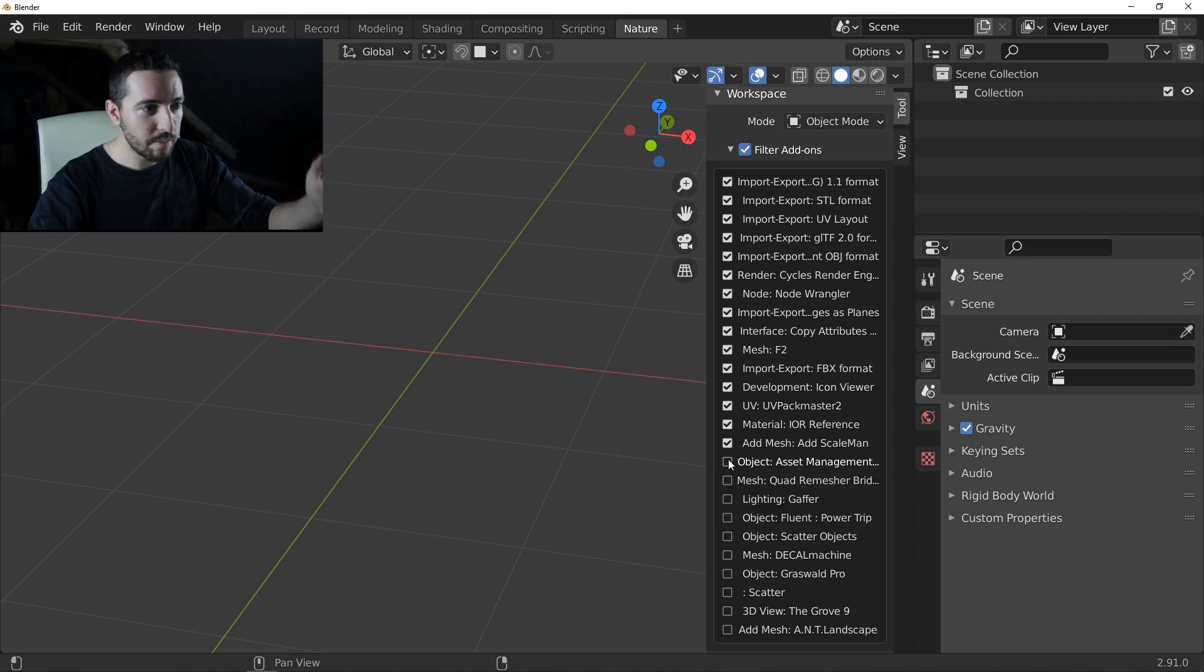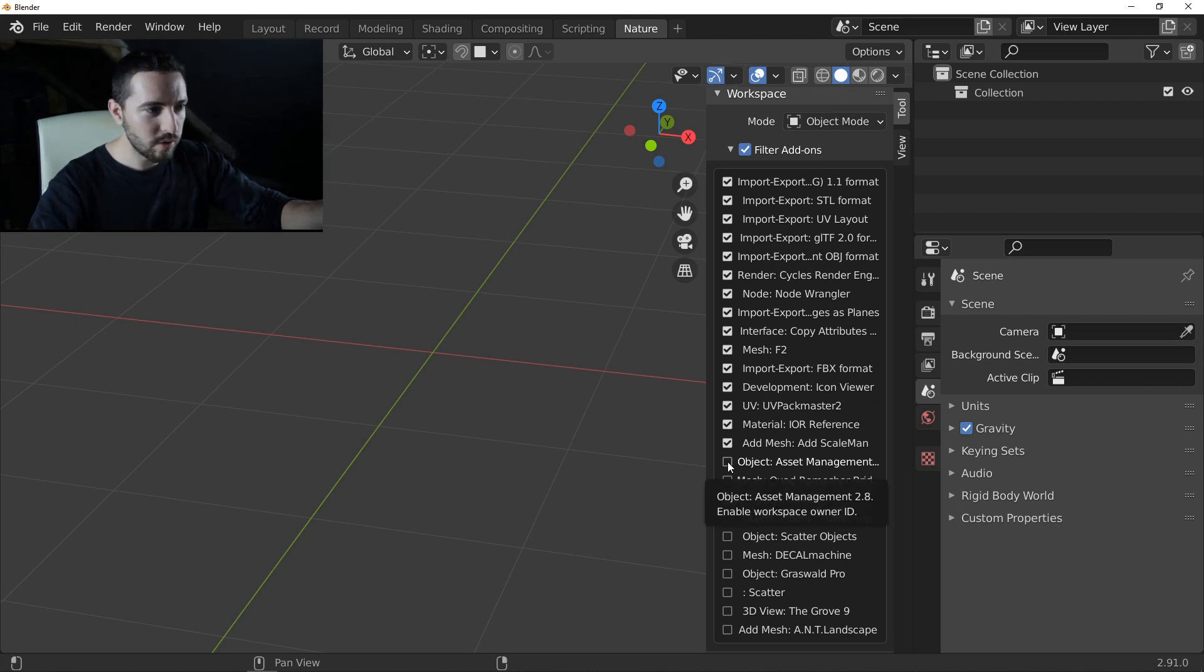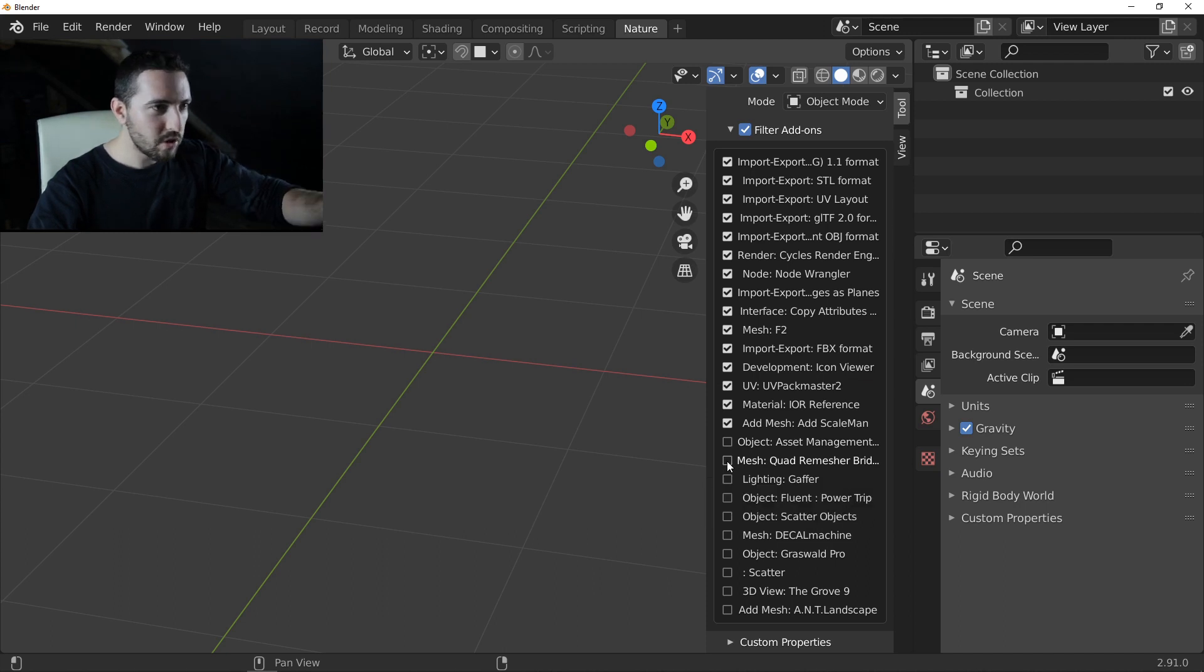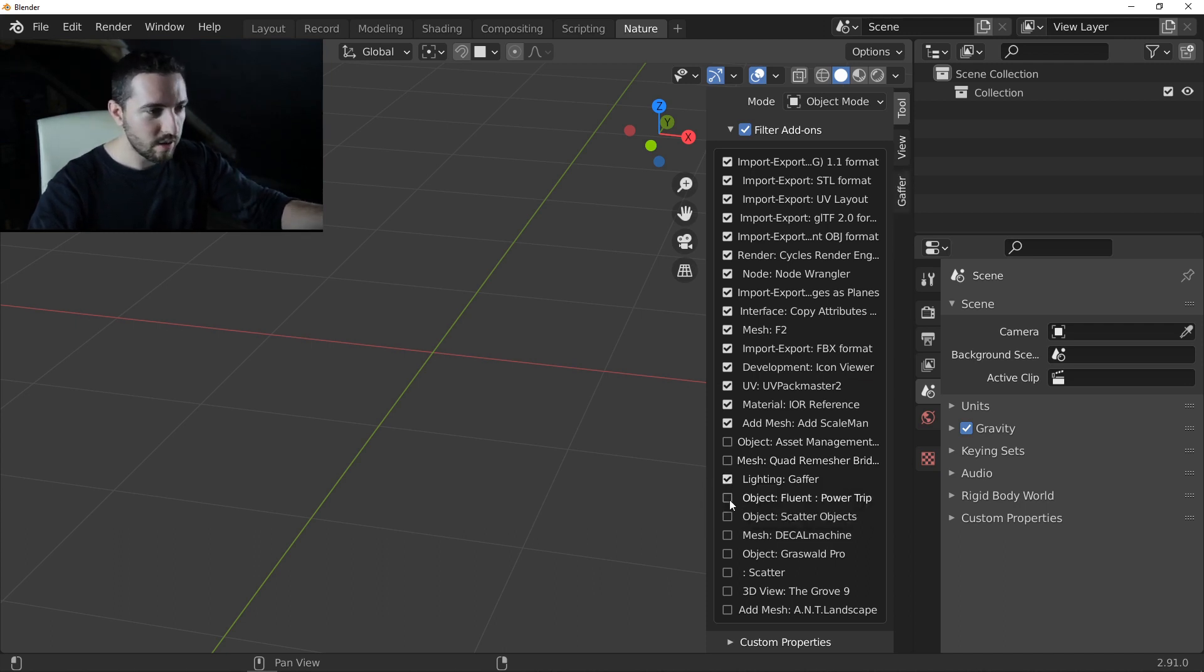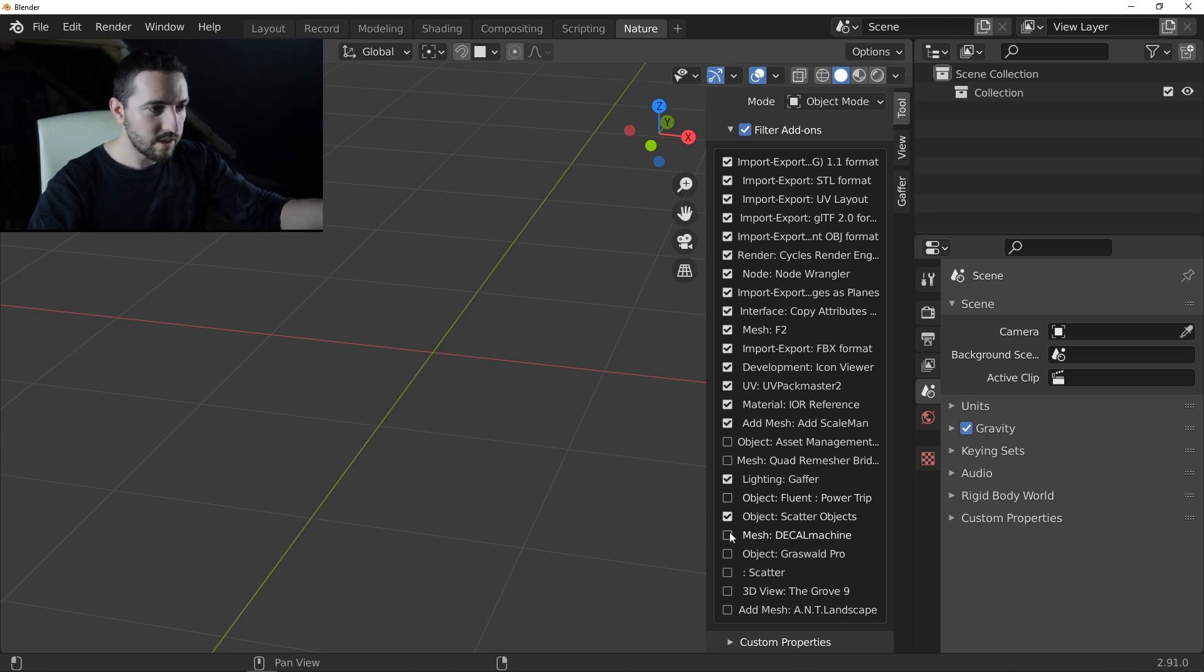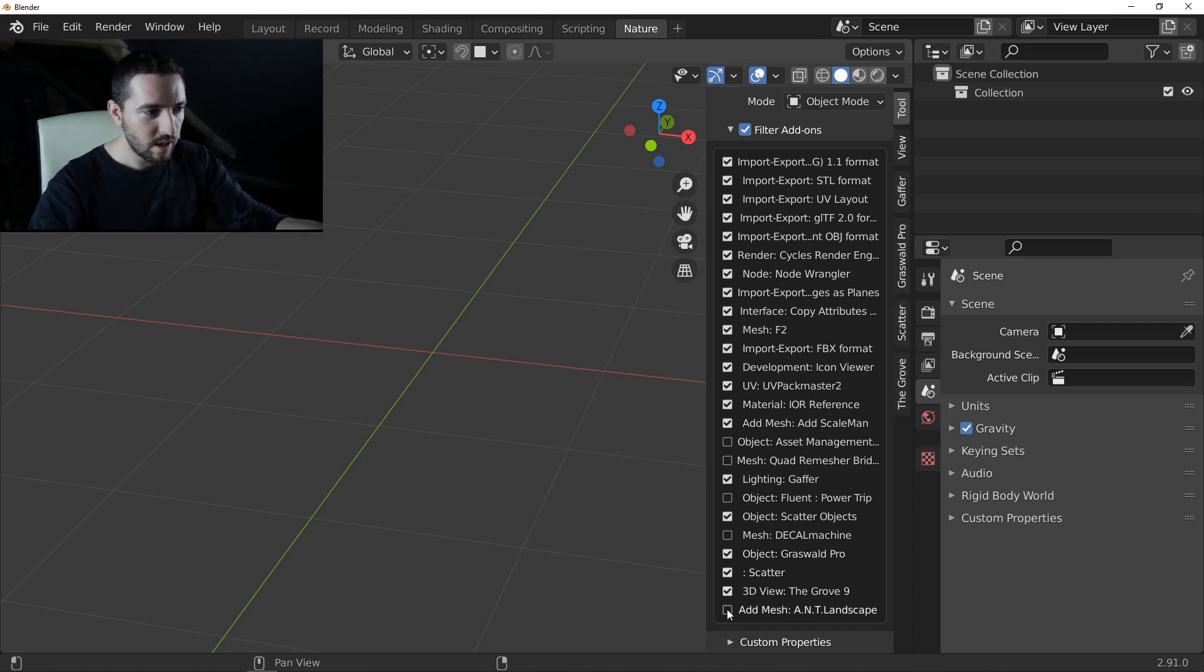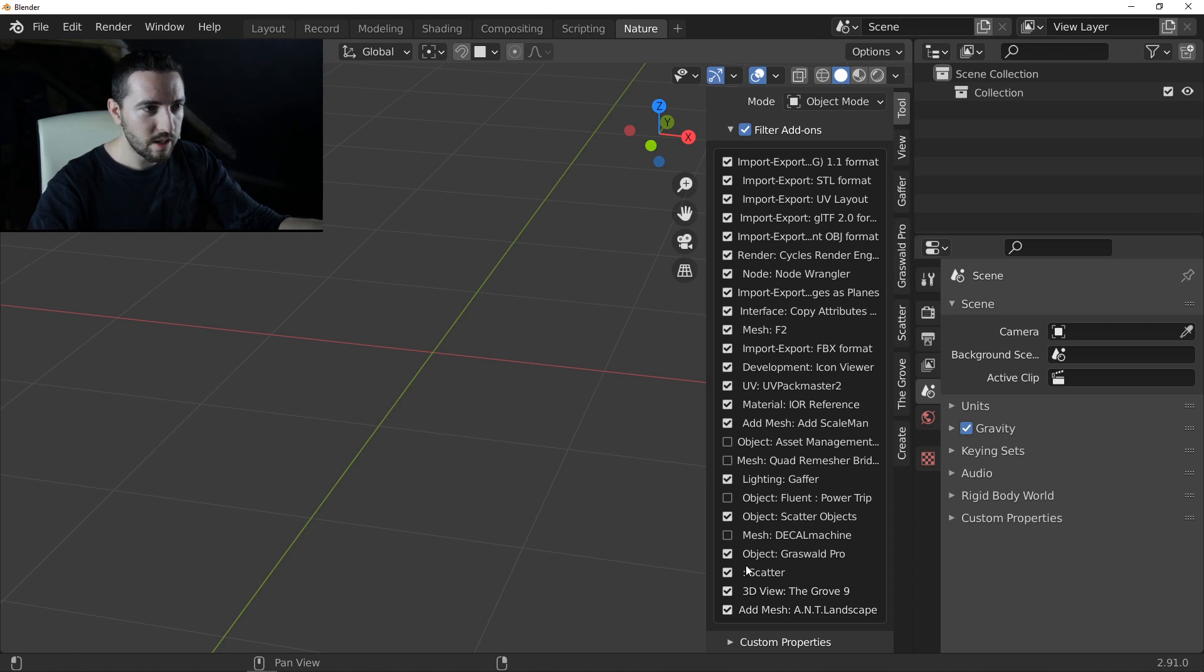For example, asset management, in this case, I don't want. So I don't activate it. Quadrmesher, no. Light gaffer, yes, I want. Power Tree Fluent, no. Scatter, yes. Decal Machine, no. Grasswild, yes. Scatter, yes. The Grove, yes. And Landscape, yes.